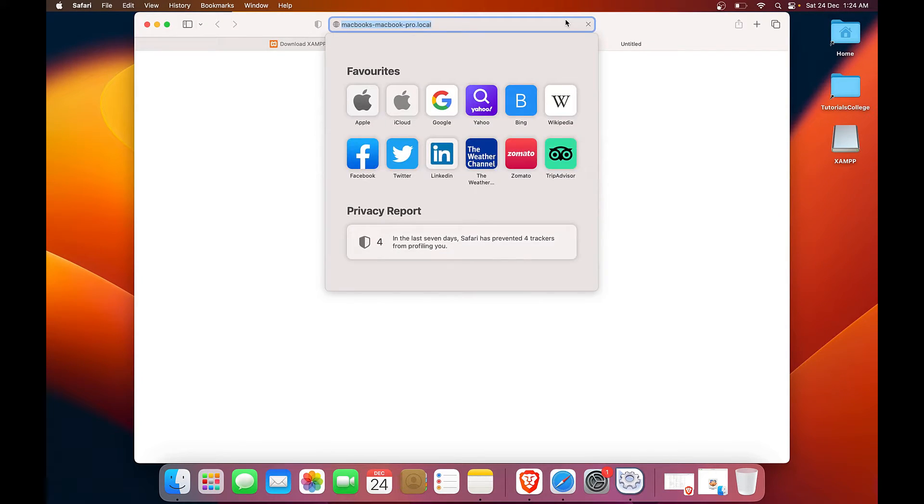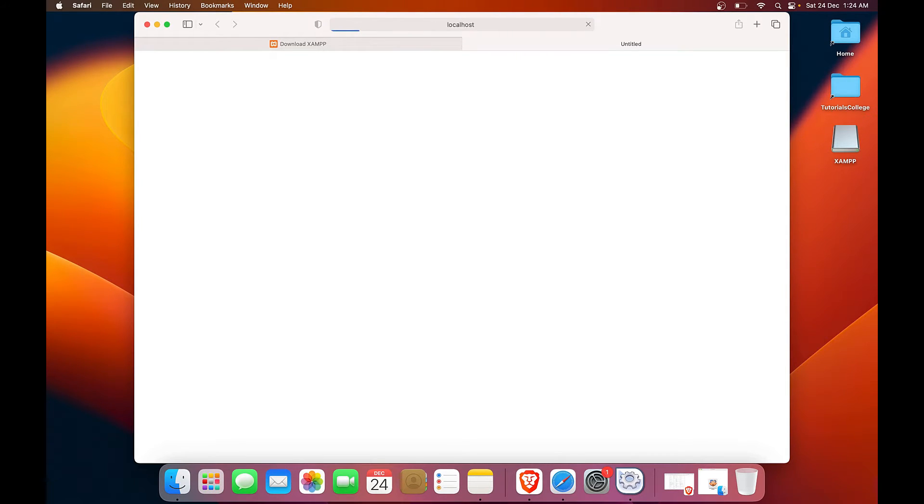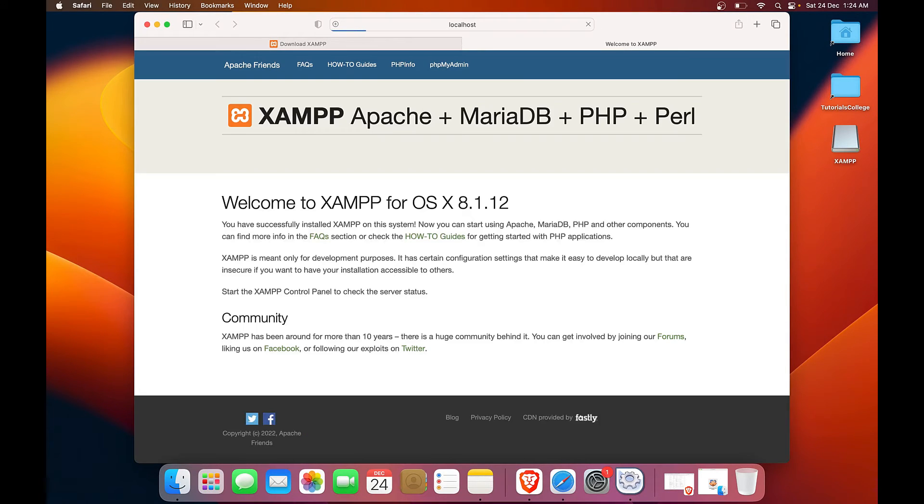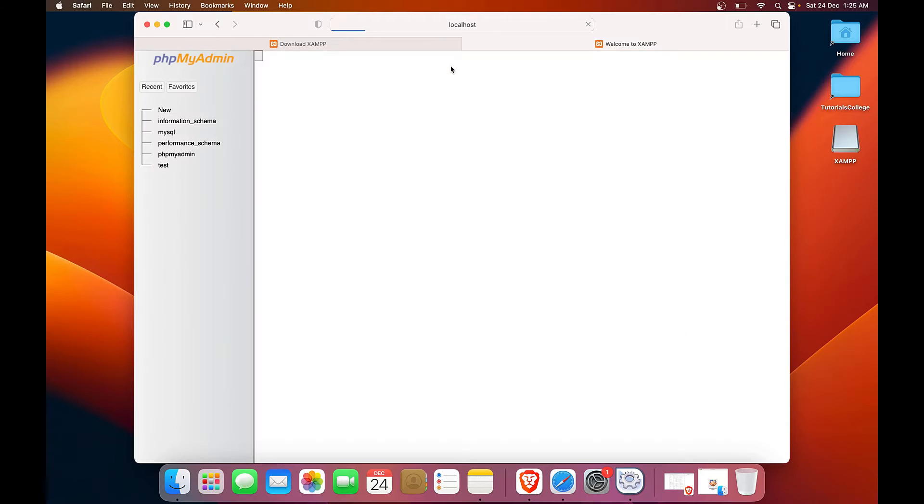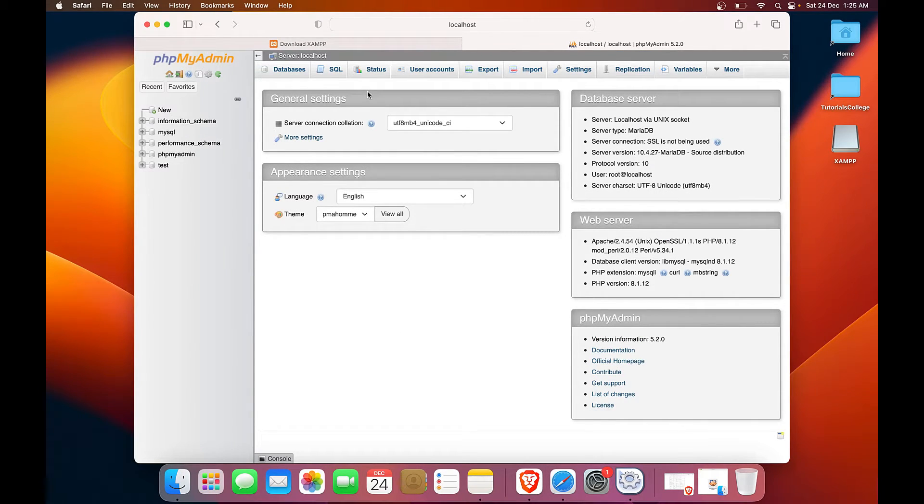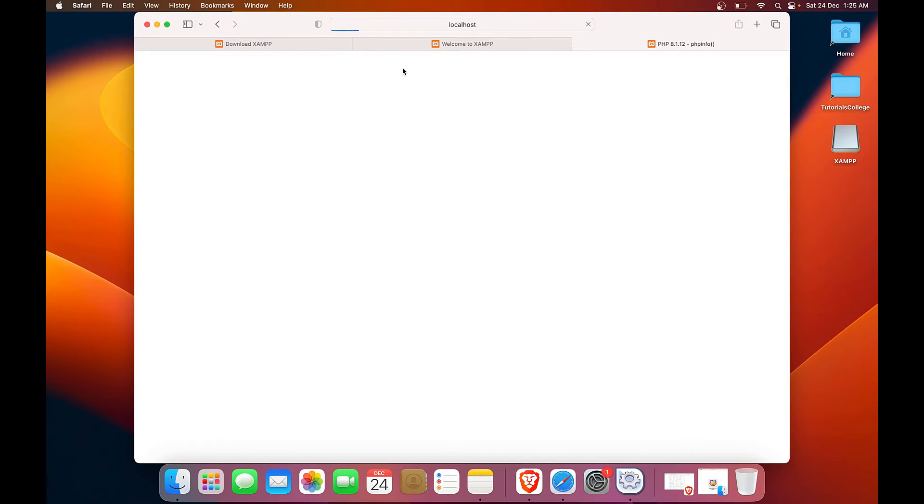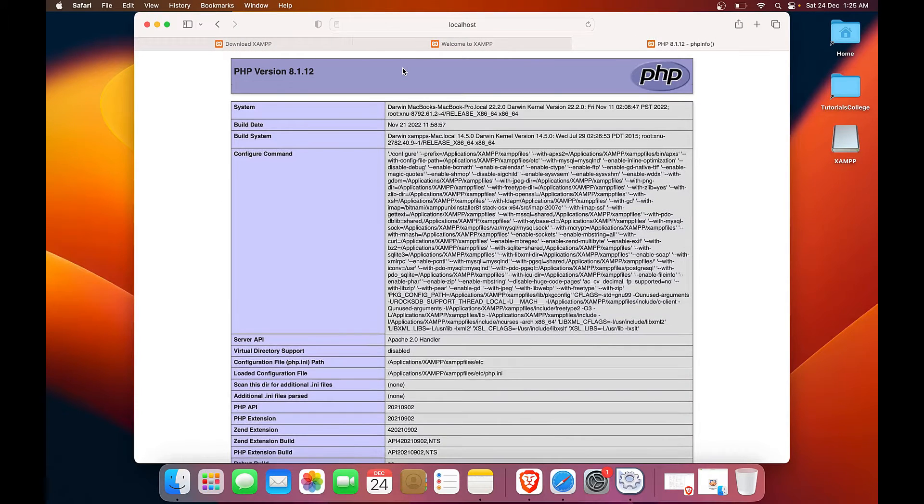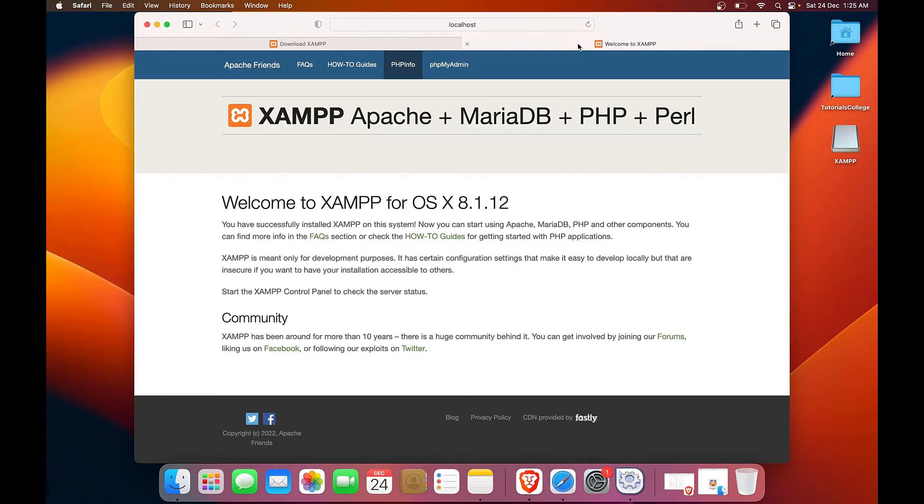And we will go to the URL bar and type in localhost. And our Apache is running. Let's click on the PHP MyAdmin to see if MySQL is running. And we can see that MySQL is also up and running. So we are good to go for the development. And our PHP version installed is 8.1.12. So everything seems fine.